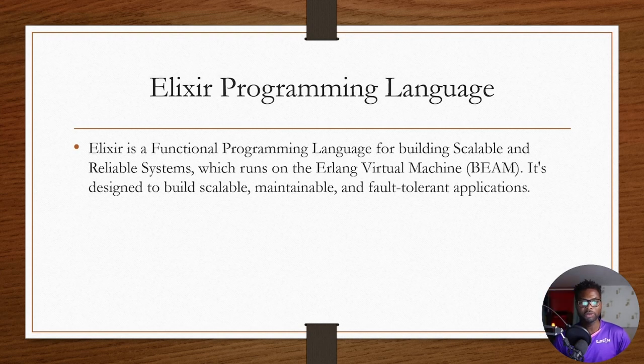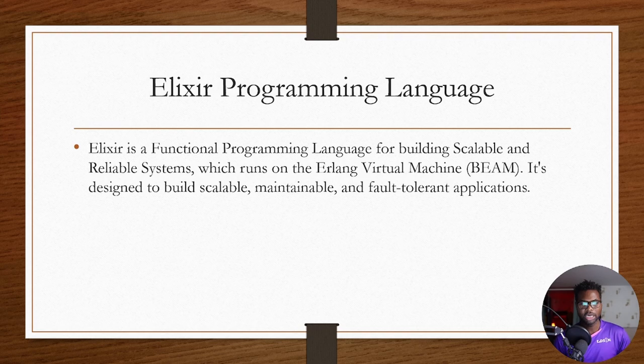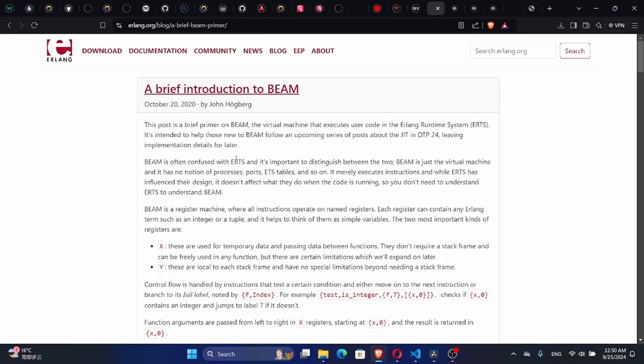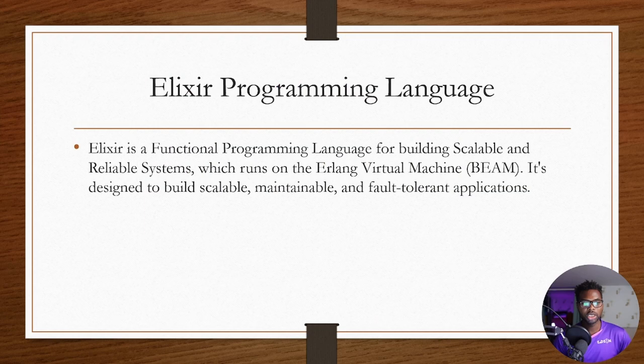Alexa is a functional programming language for building scalable and reliable systems. It runs on the Erlang virtual machine called the BEAM and is designed to build scalable, maintainable, and fault-tolerant applications.